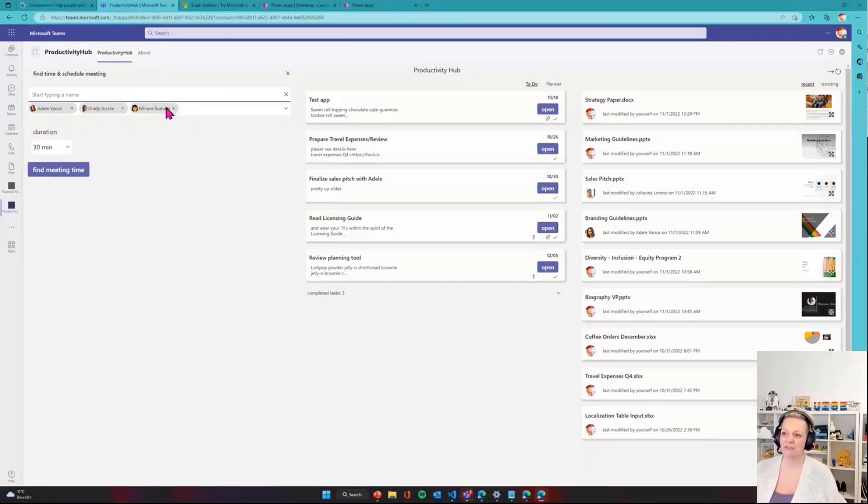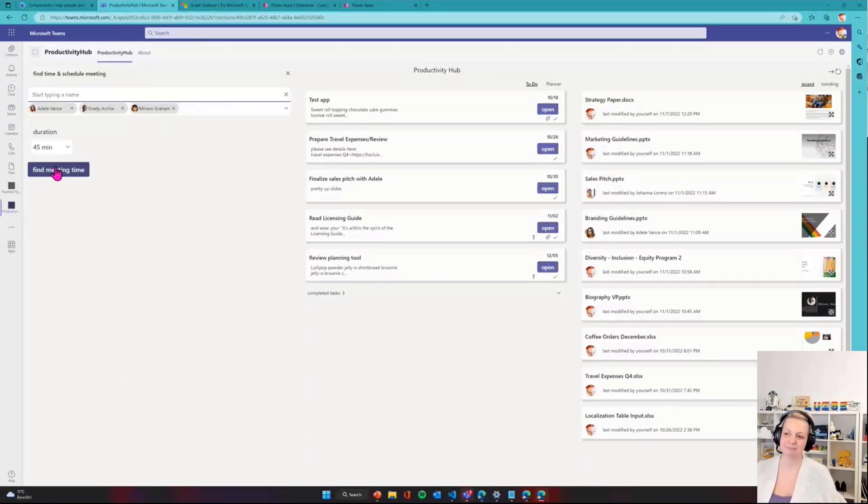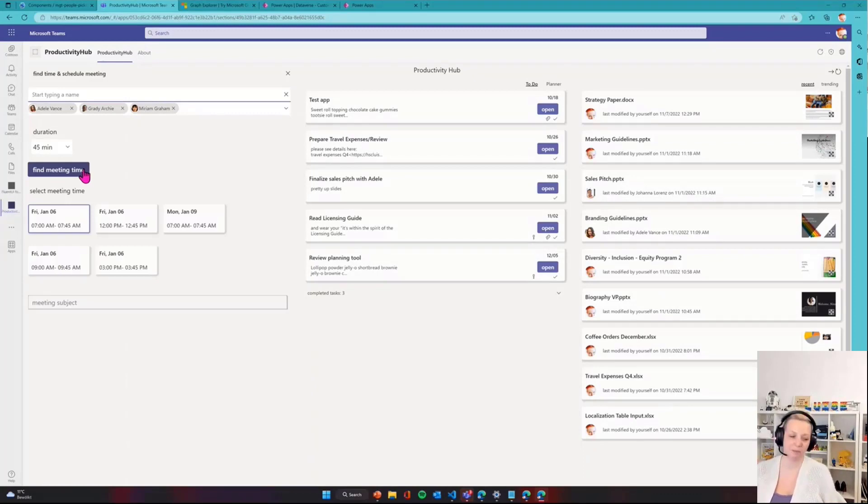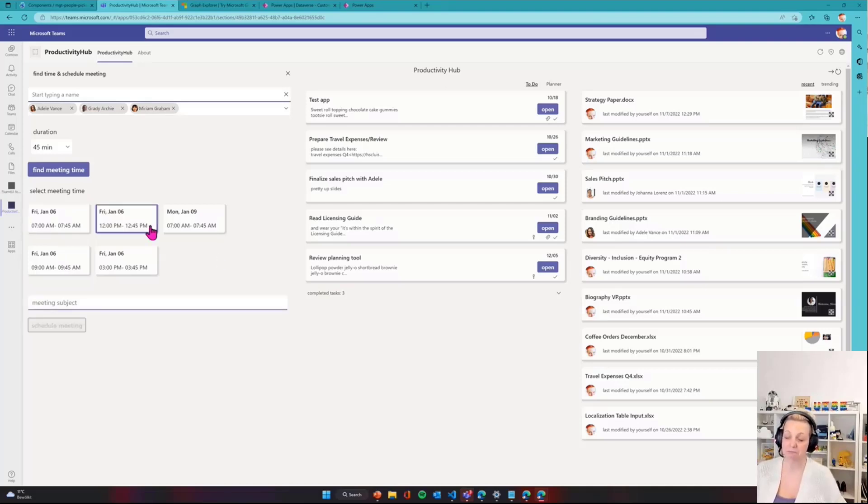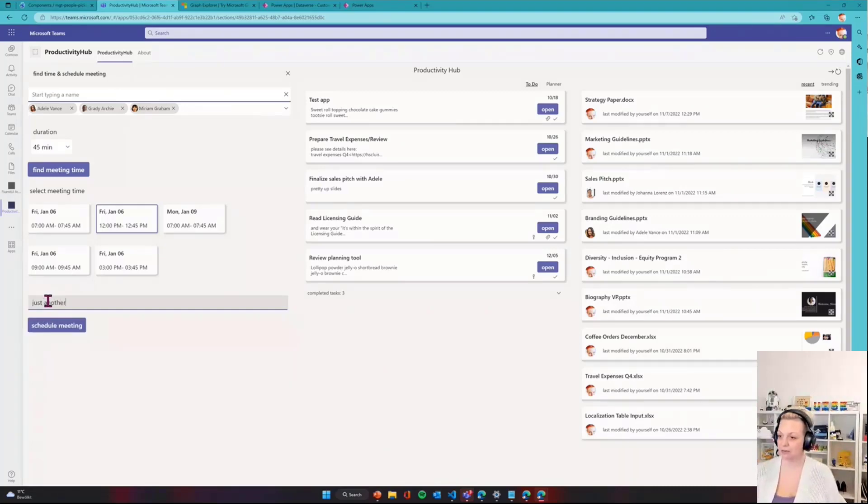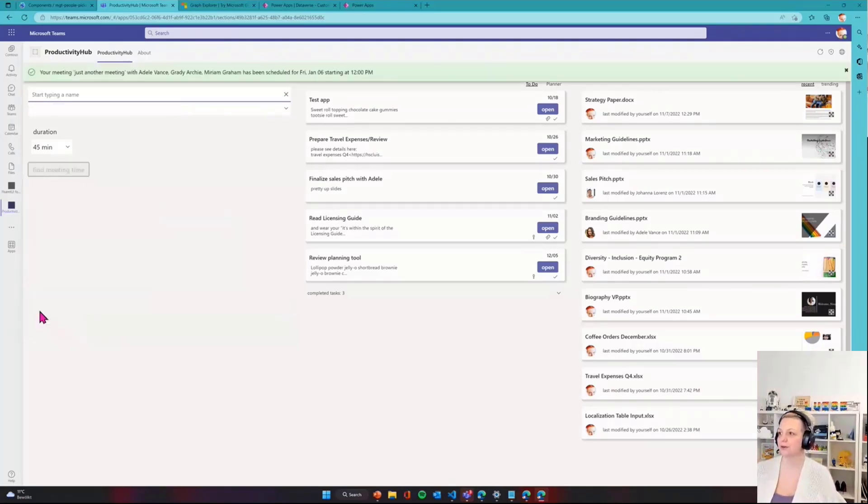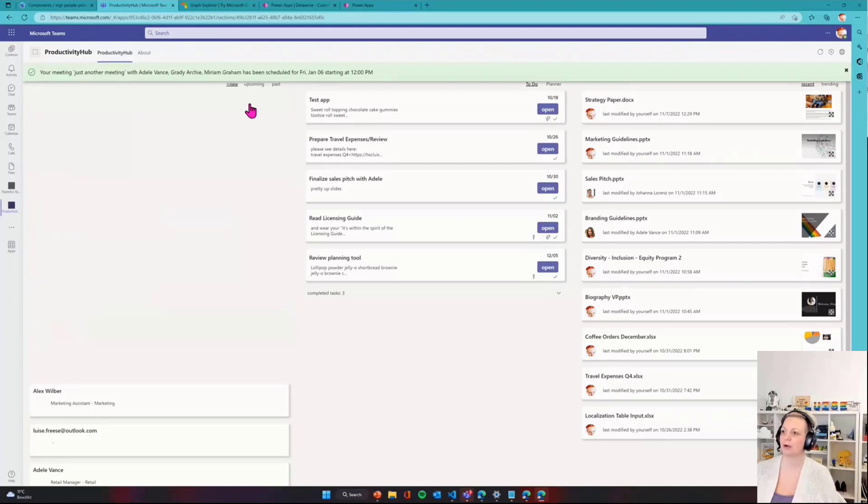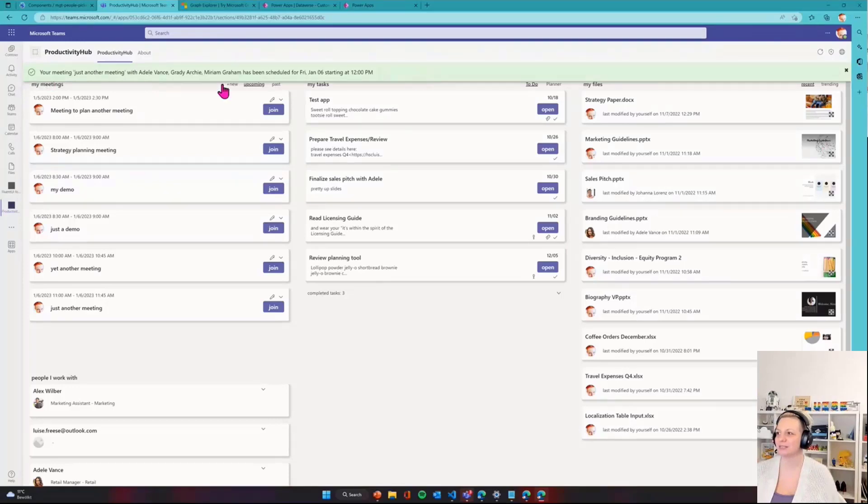I can collapse that. Then I'll find a meeting duration that's suitable for me - let's say 45 minutes. I want to find a meeting time. As you can see, I get some suggestions back here. I'll decide for this one, provide a title - this is just another meeting - and schedule that meeting right away. You can see my meeting, just another meeting with Adele, Grady and Miriam has been scheduled. I even got an indication that that happened as well.